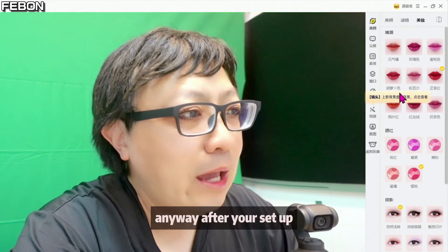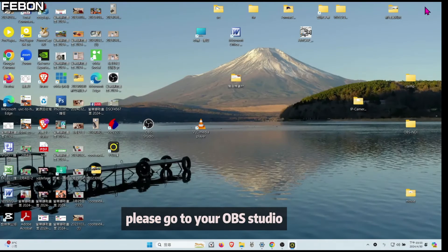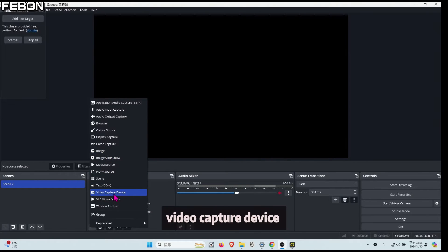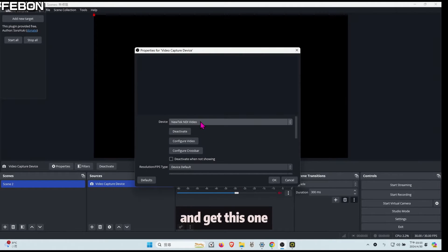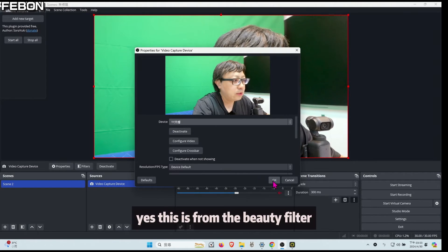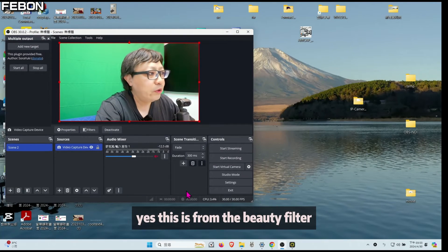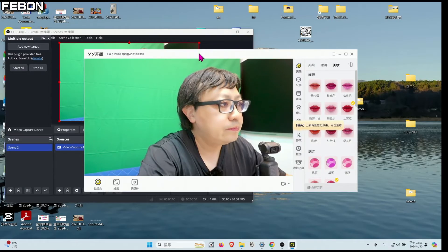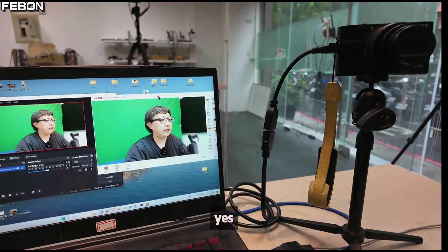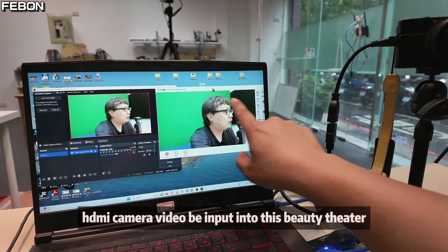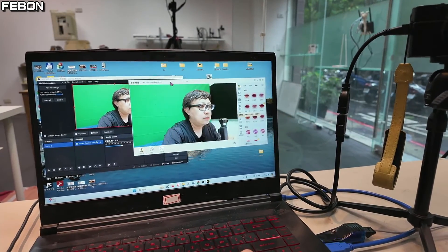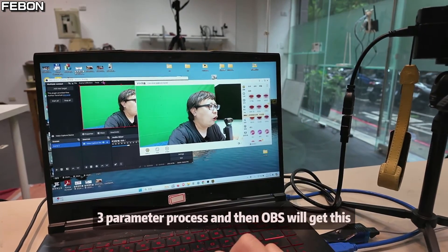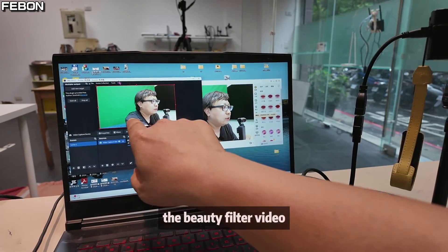Anyway, after your setup, please go to your OBS Studio. And add the video capture device, and get this one. And add the YY device. Yes, this is from the filter. You can see each camera video be input to this beauty filter. After the process, you see this process, and then OBS will get this beauty filter video.